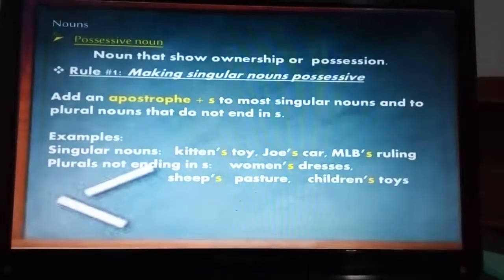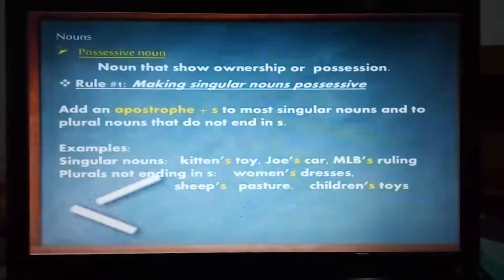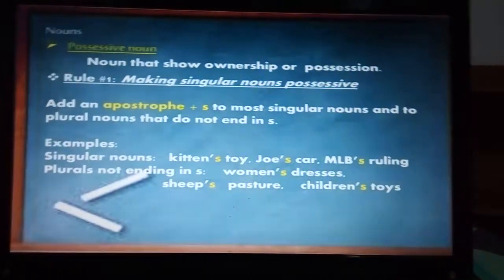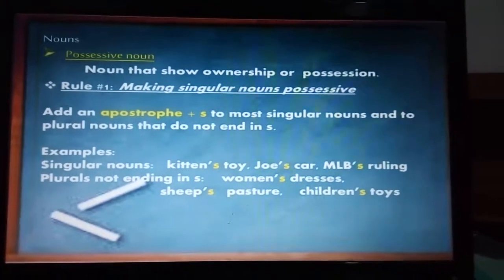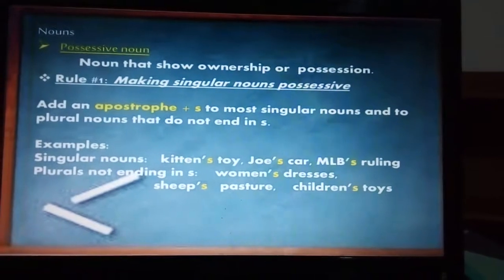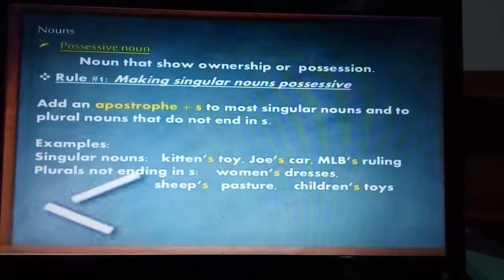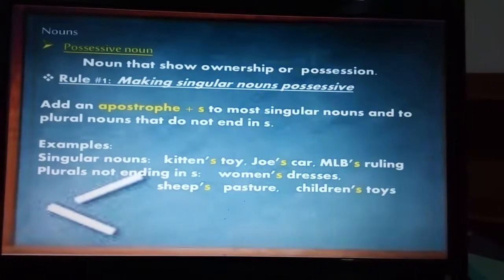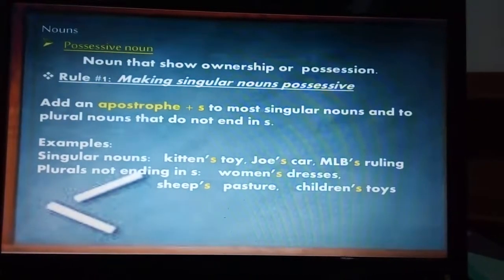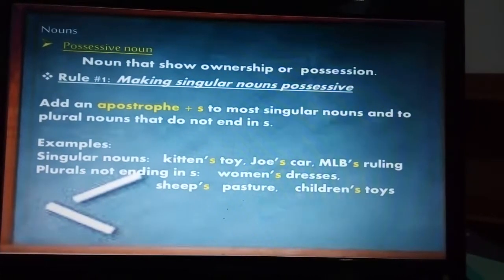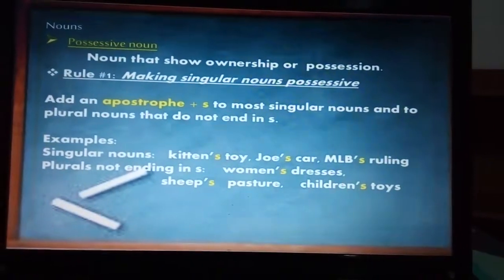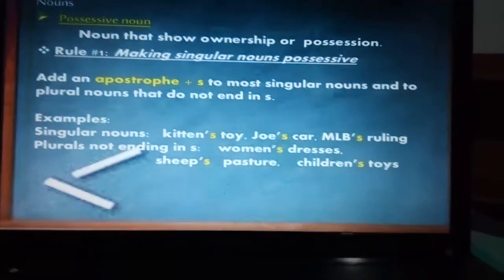Then we have the possessive noun. The possessive noun has some rules. A possessive noun is a noun that shows ownership or possession. The first and most usual rule is to add an apostrophe plus S. So we have kitten's, boy's, children's, sheep's, etc. — it's just having our noun and adding apostrophe plus S.